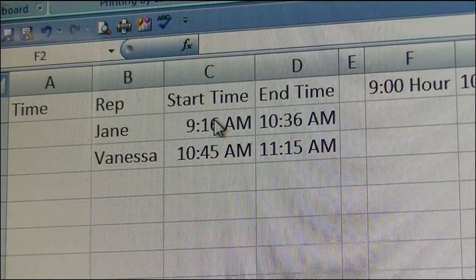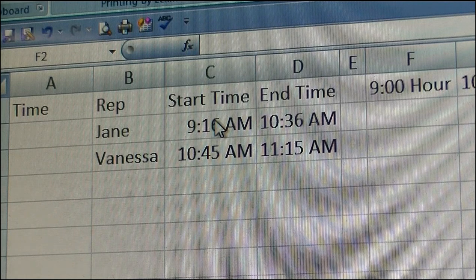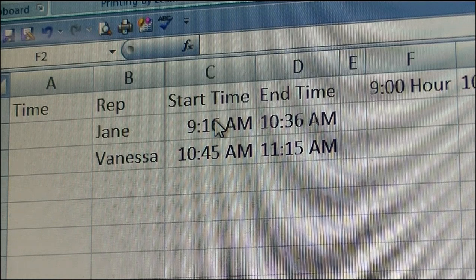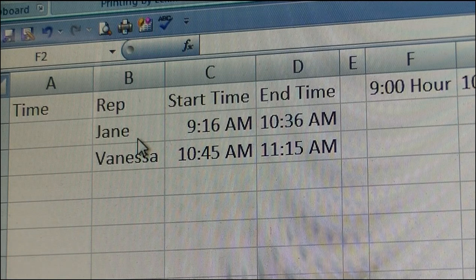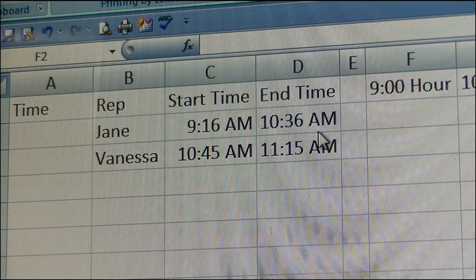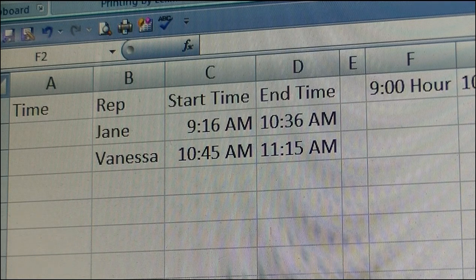Today I wanted to discuss time, and most importantly tracking the number of minutes in each hour. In this example, I have a representative Jane that was on the phone from 9:16 AM to 10:36 AM. I already have these times copied over from another spreadsheet.